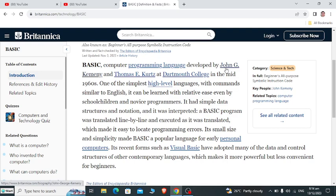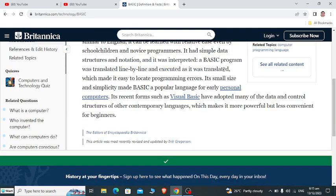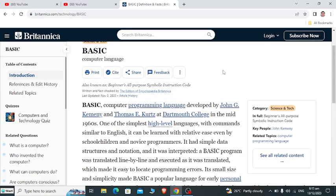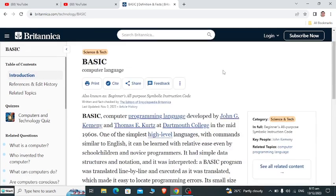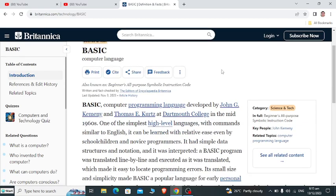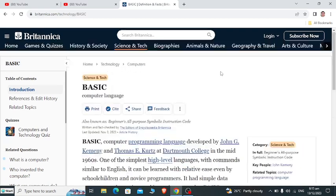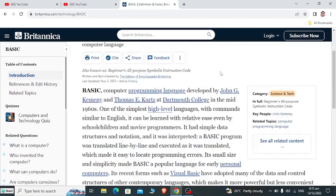In recent forms, such as Visual Basic, it has adapted many of the data and control structures of other contemporary languages, which makes it more powerful but less convenient for beginners. BASIC is also known as an acronym: Beginners All-Purpose Symbolic Instruction Code.